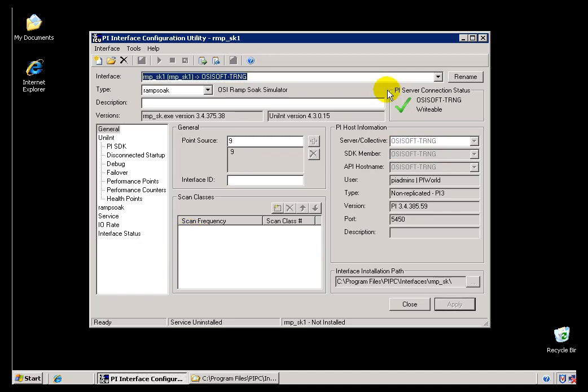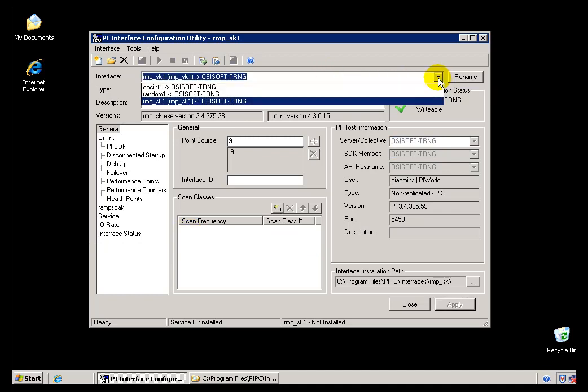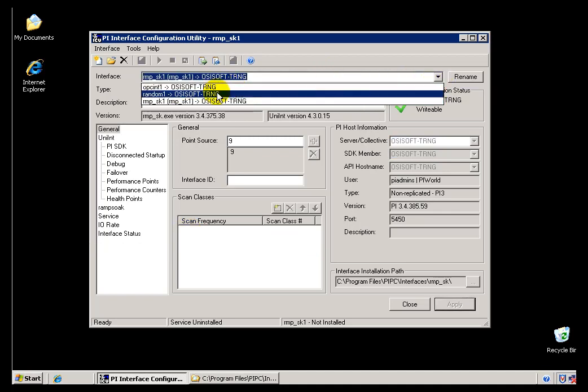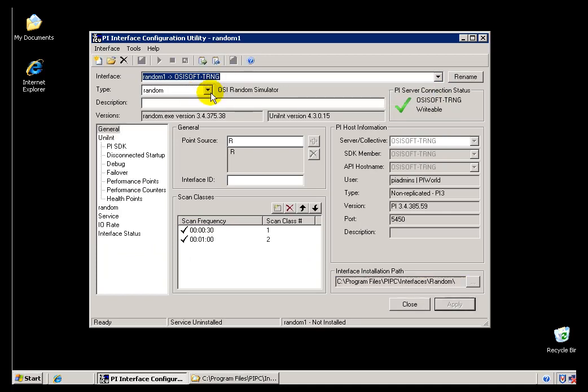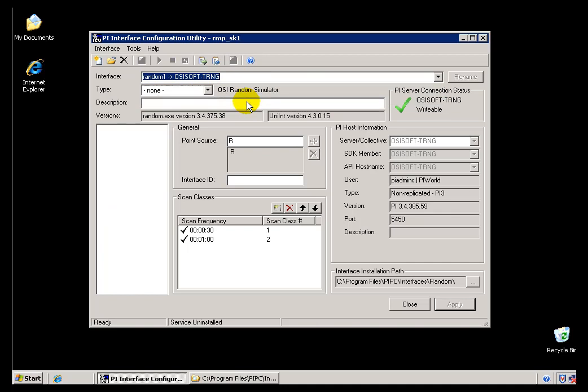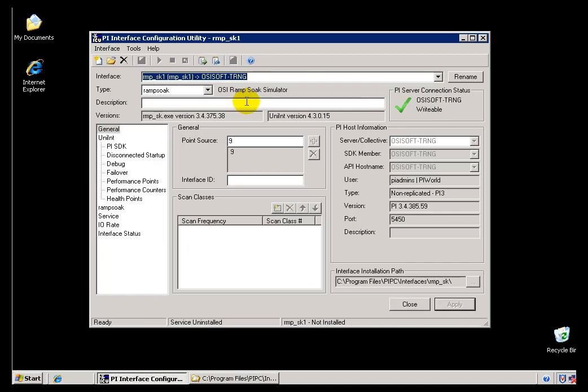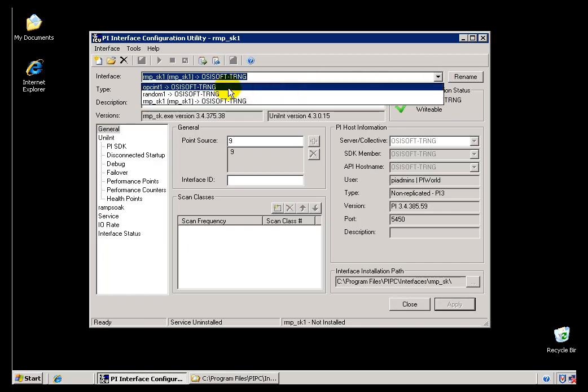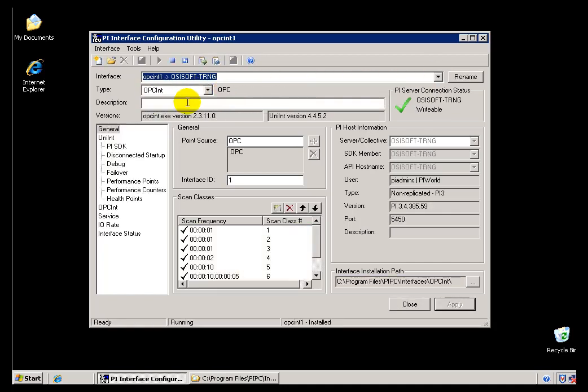Now, again, just a reminder, these last two Interfaces that we configured, the Random and the Ramp Soak, these are just for demonstration purposes. I wanted to show you what it was like starting a new Interface, managing an Interface by loading a Batch File versus just pointing to the Executable. For the rest of our videos, we're going to be concentrating on this OPC Interface.